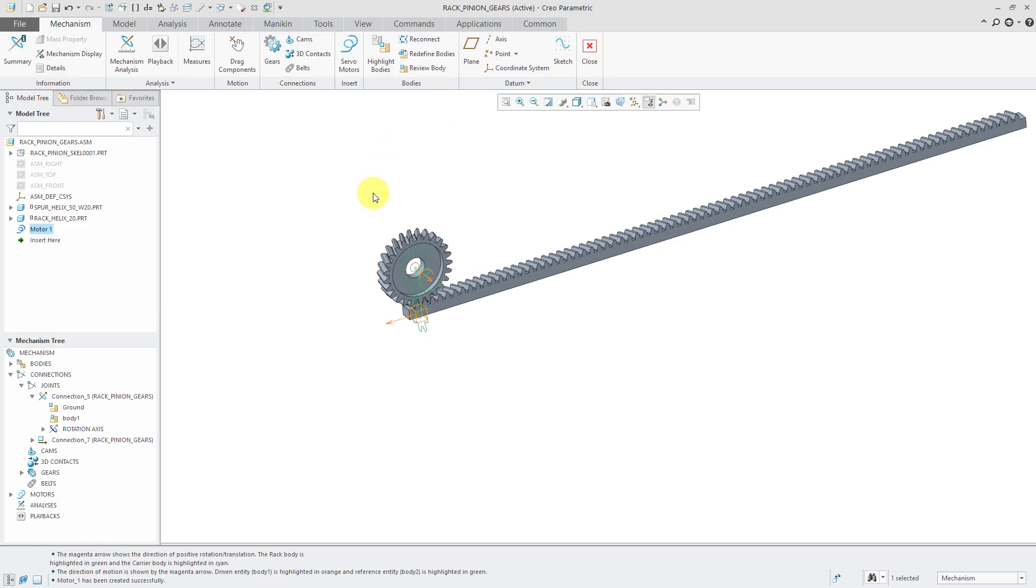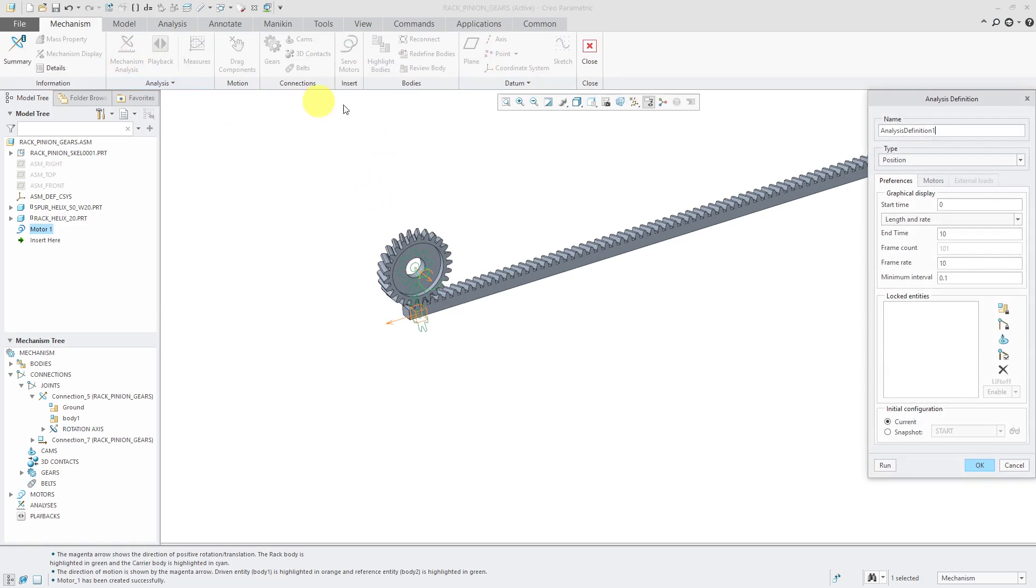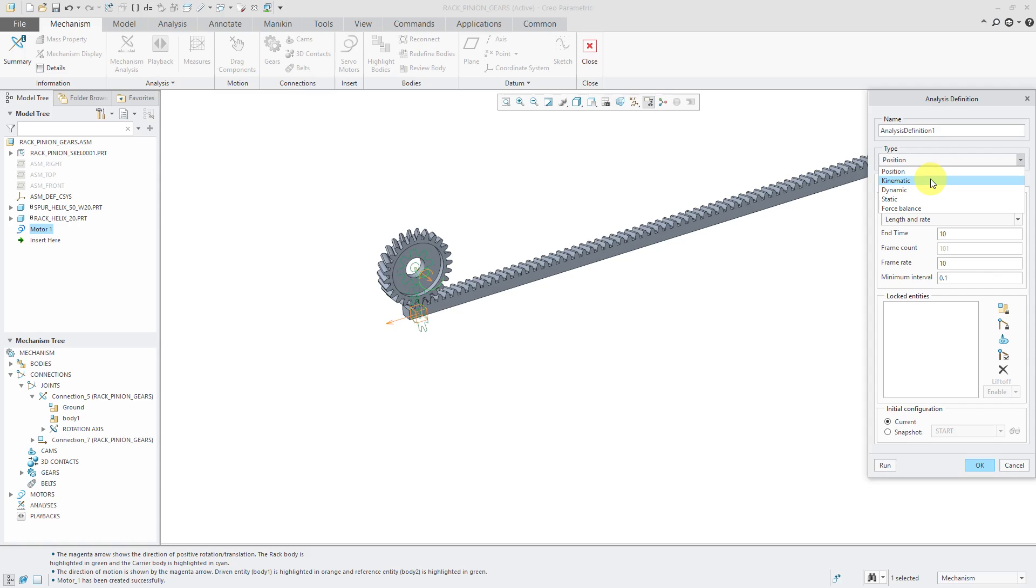Now we can create a mechanism analysis. I'm going to change the type from position to kinematic. Position is the old solver. Kinematic is the true kinematic solver.